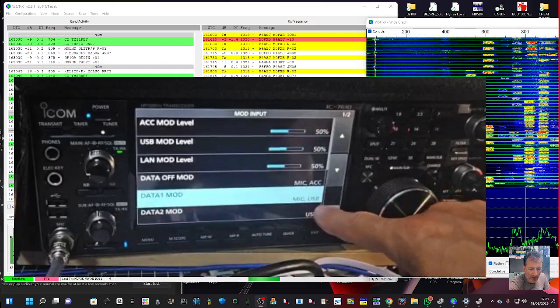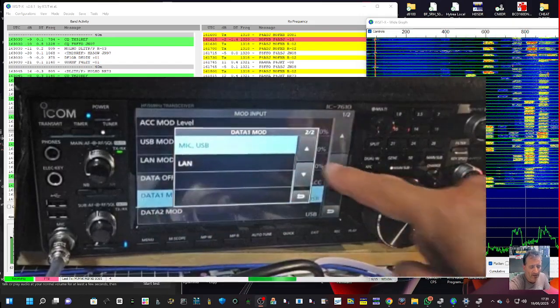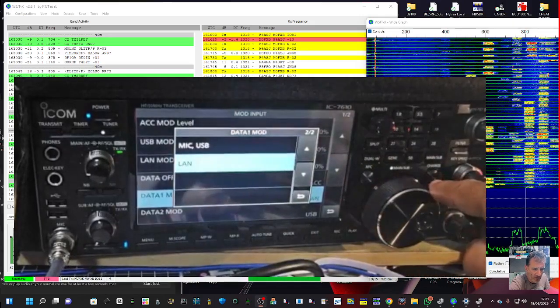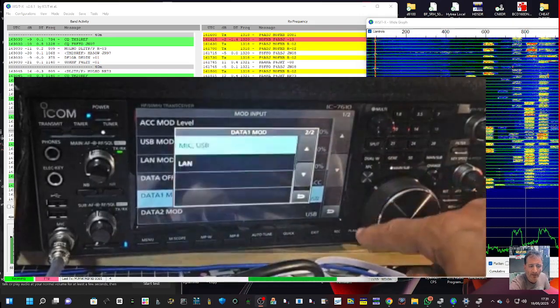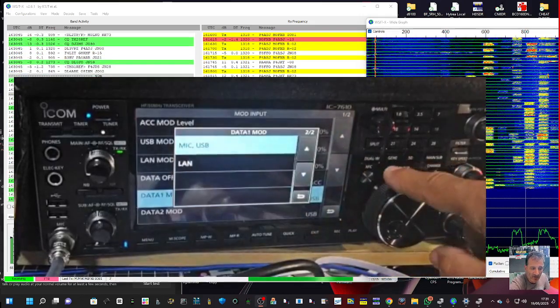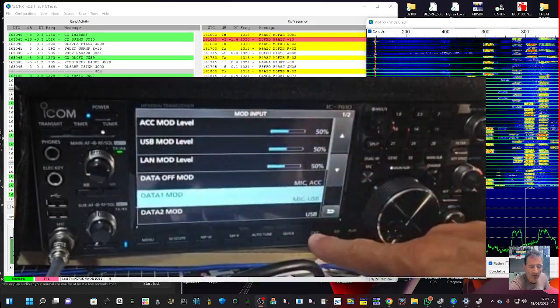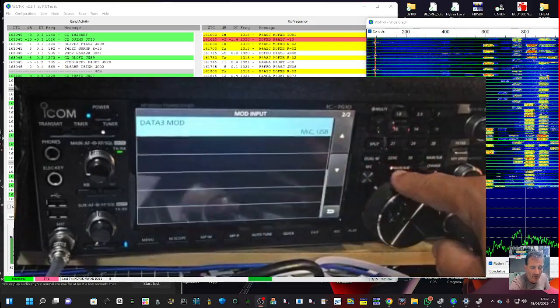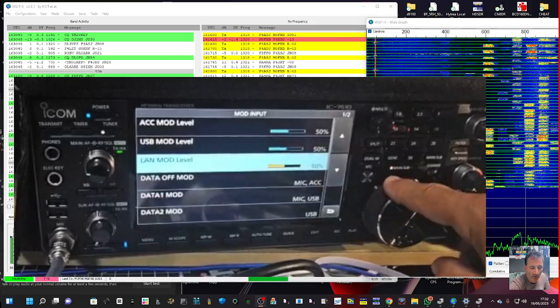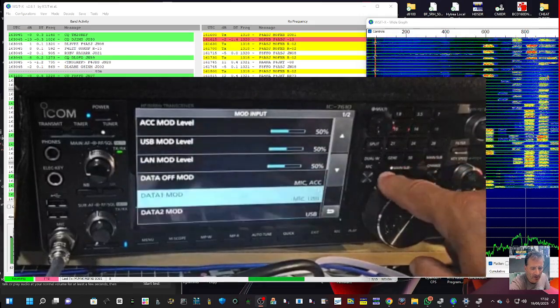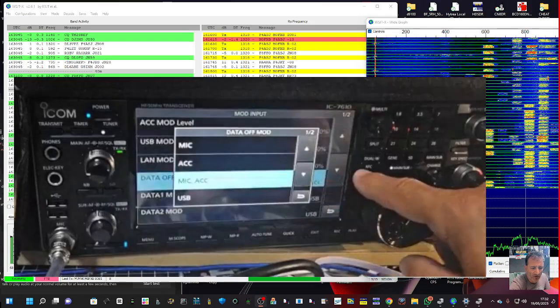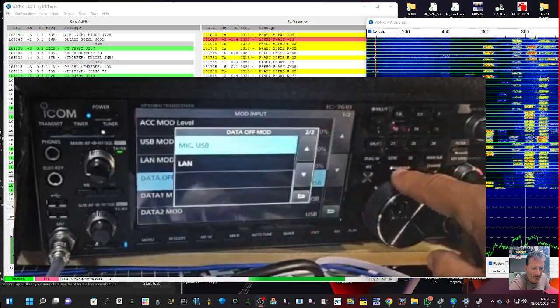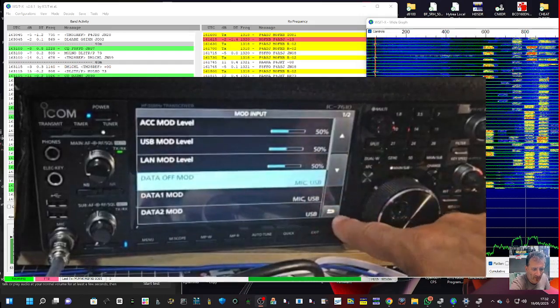Mod input, now that one I did change. Look, data mod mic and USB. So when you tap it remember to scroll the wheel because there's quite a few selections there. Interesting that we've got the LAN, I never used the LAN, but look, mic USB is the one that I selected. I didn't select number two and three because we're not plugged into those cables, so I just did mic USB.